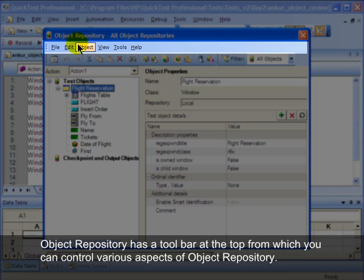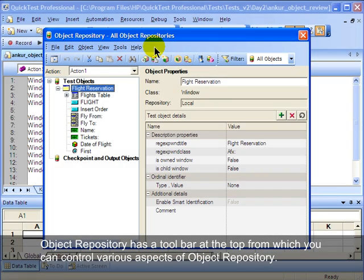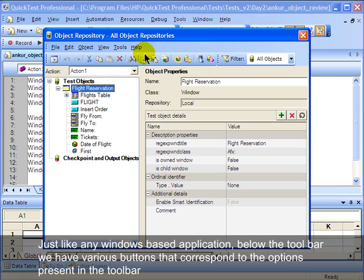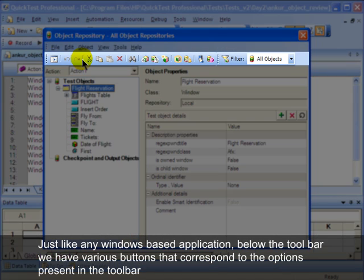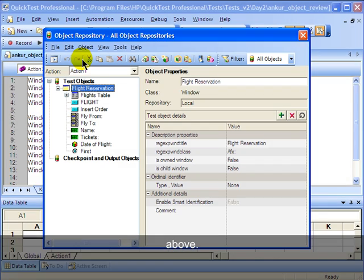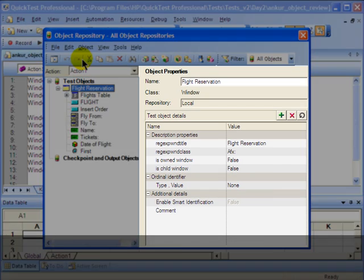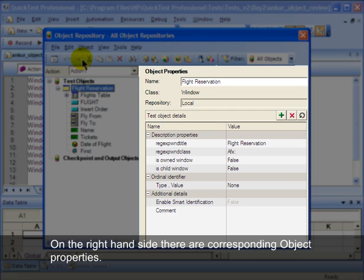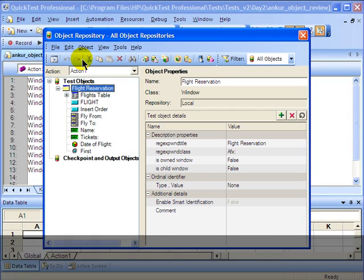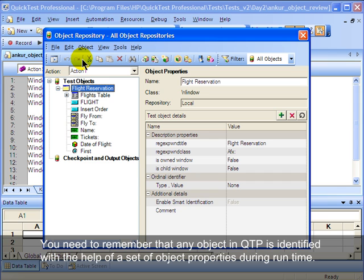Object repository has a toolbar at the top from which you can control various aspects of object repository. Just like any Windows-based application, below the toolbar we have various buttons that correspond to the options present in the toolbar above. On the left-hand side there are objects that QTP has stored during recording; on the right-hand side there are corresponding object properties.